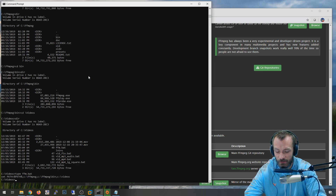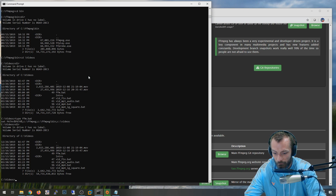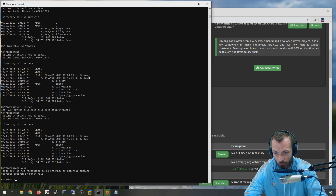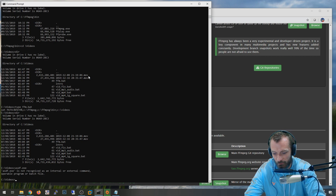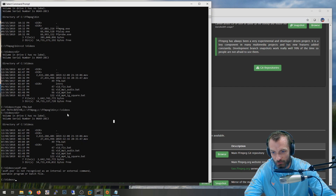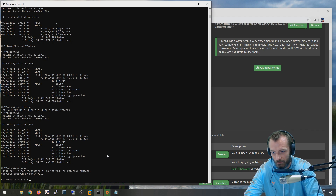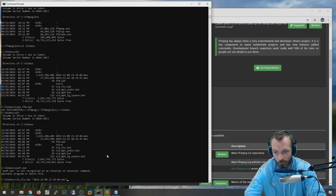I created a batch file called 'ffm' that basically changes your path statement. If you don't know what a path statement is - when you type commands in a command prompt that aren't in the present directory, it looks through your path. If it's not in your path, it tells you it's not recognized. This ffm.bat sets the path to my FFmpeg, my FFmpeg bin, and my videos folder, so I can use any of the FFmpeg binaries or my batch files from anywhere on my computer.